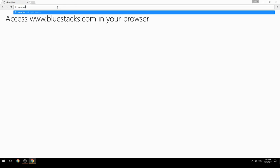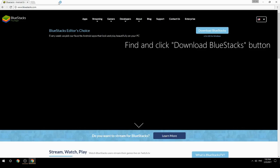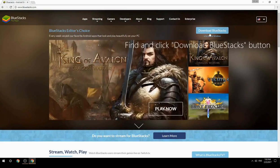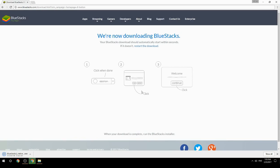Access www.bluestacks.com in your browser, find and click the Download BlueStacks button. Wait for the download to finish, then run the downloaded file.